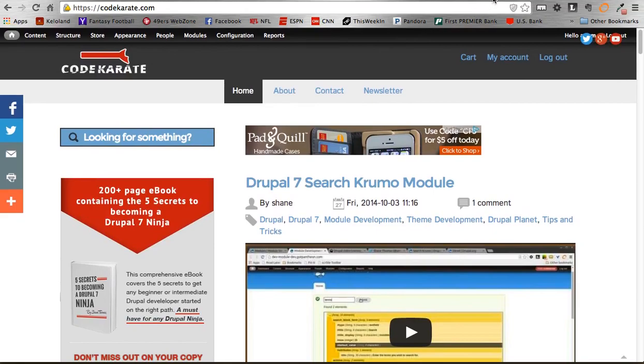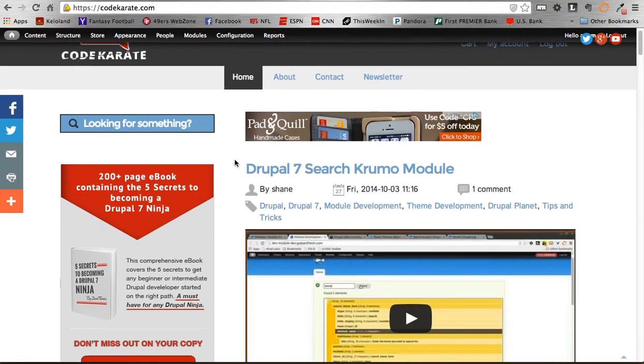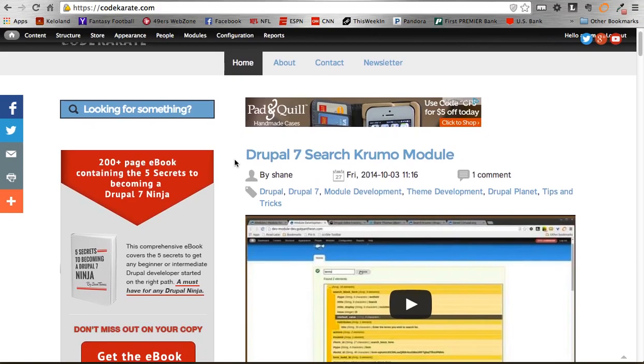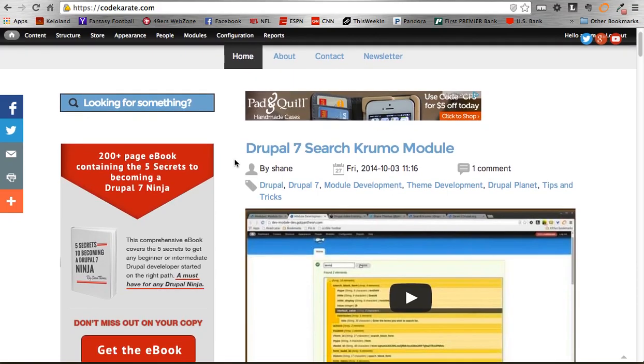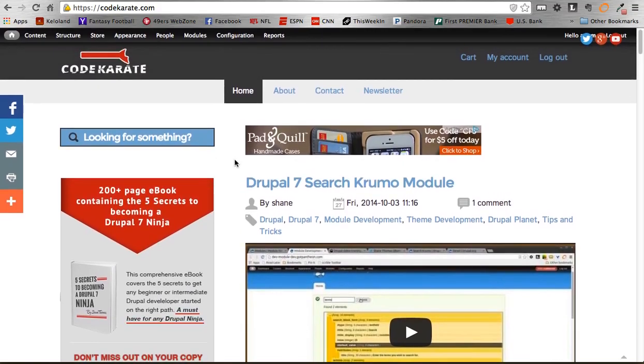Obviously, Twitter, you can follow us on Twitter, following Shane at smthomas3 and myself at adamlayering. You can do that as well. Alright, let's get to the module.